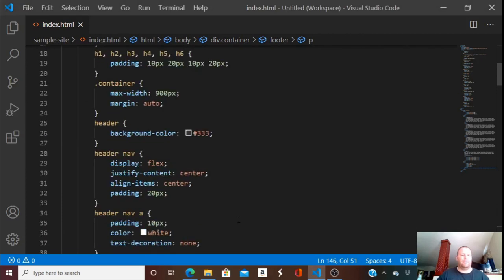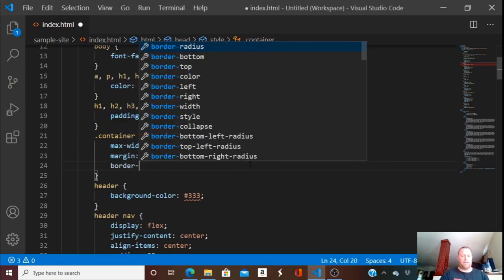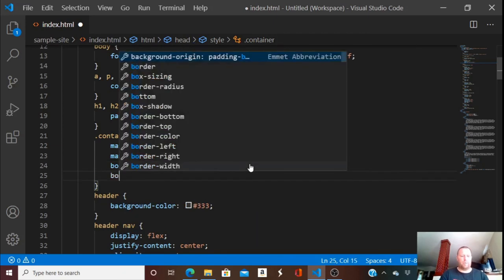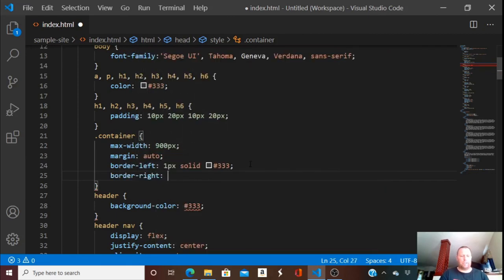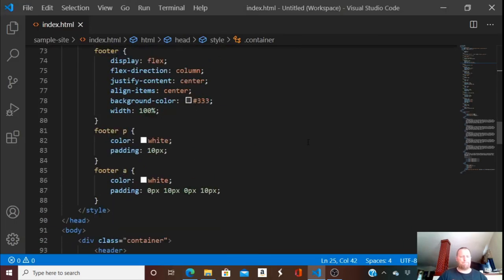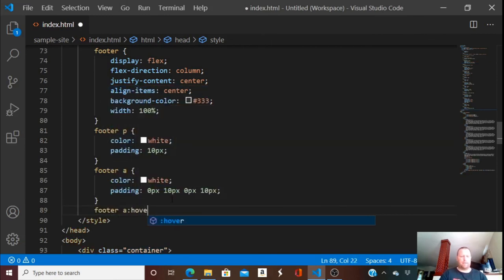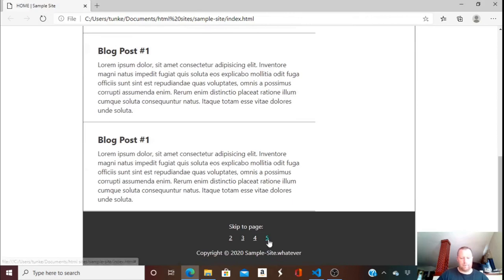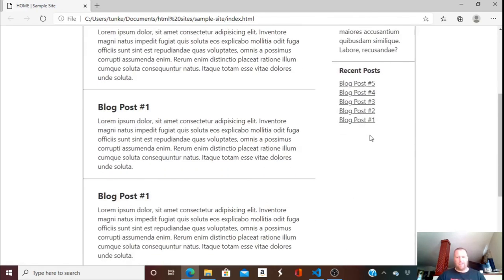The last thing I'm going to do is give the container a border-left of 1 pixel solid in the header color, and a border-right the same — 1 pixel solid. That looks pretty sweet. We should also make the footer links hoverable so they change color like the nav links, so: footer anchor tag hover, color is going to be cyan. Yep, changes nicely.